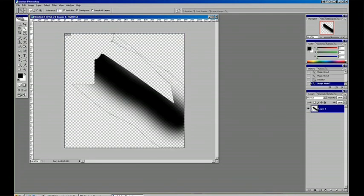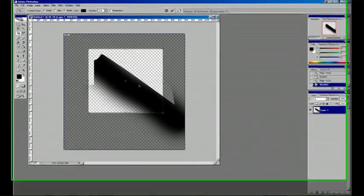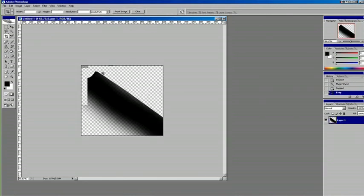And we've also got our crop tool, which we can crop our canvas just by drawing a box and hitting the check mark.